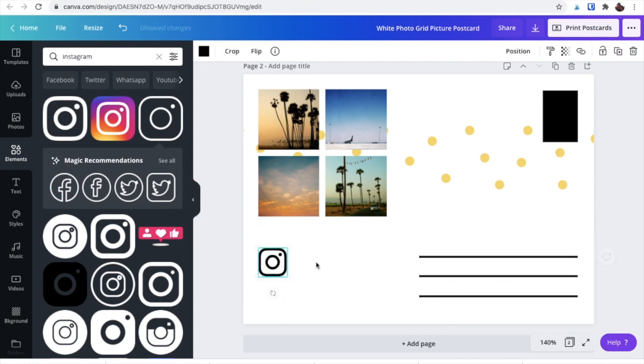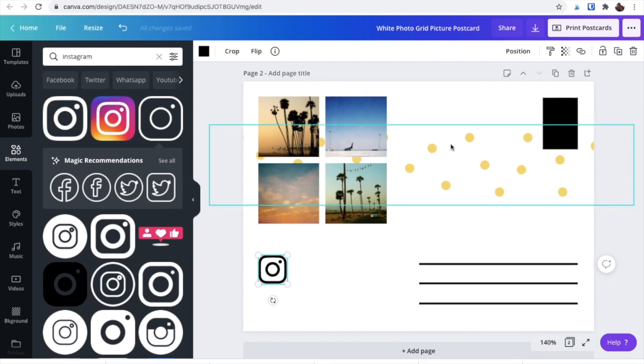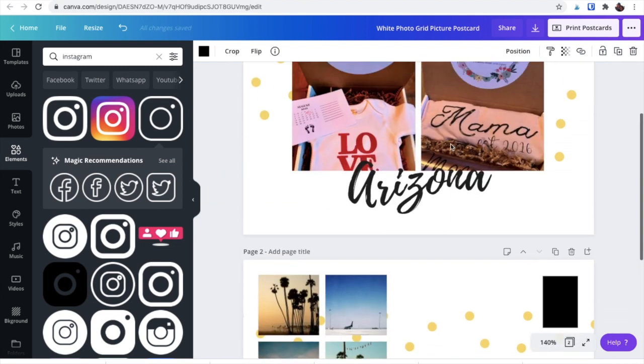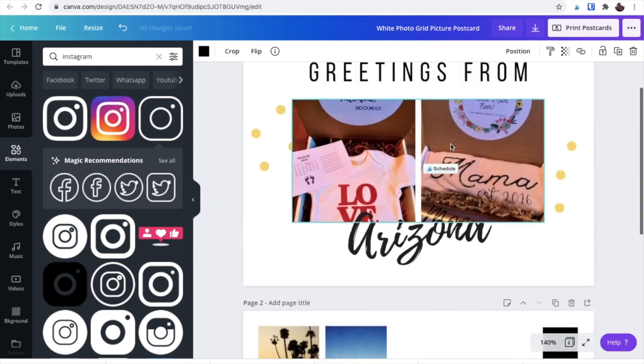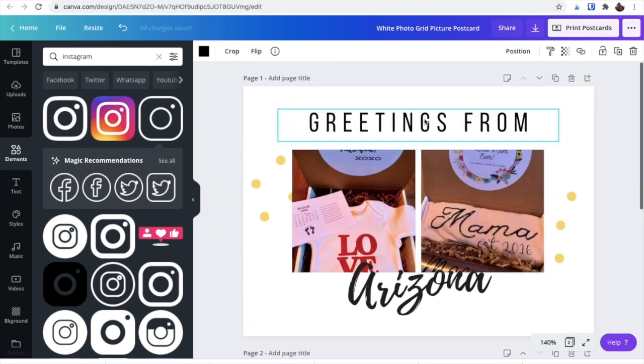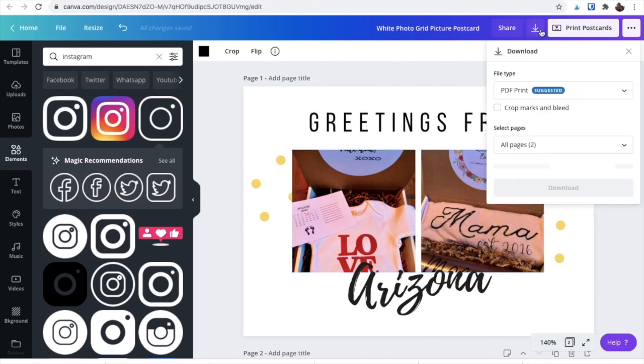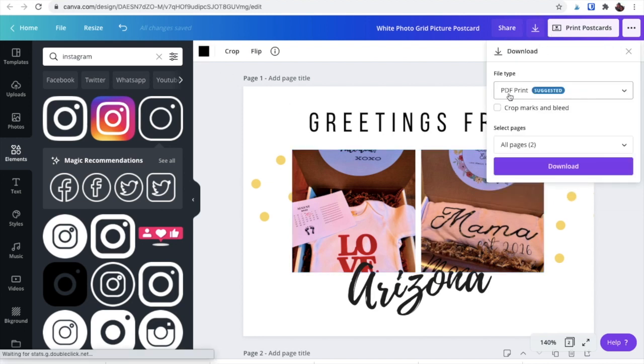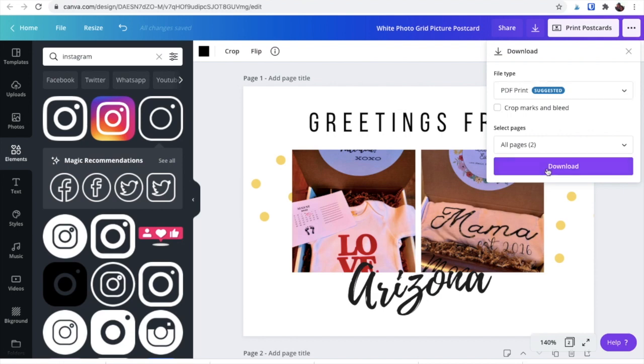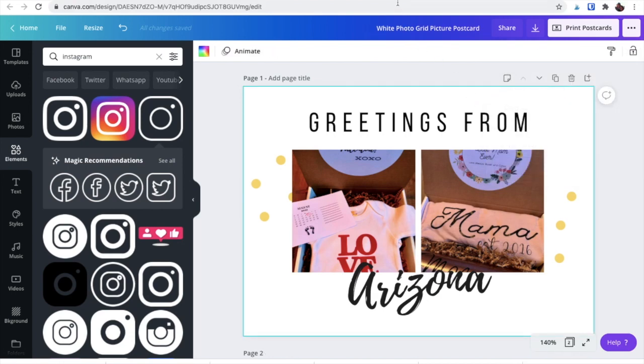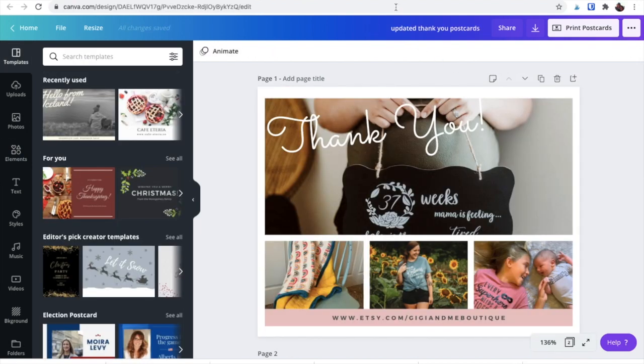You could add your social media info, you could tell them about your shop a little bit, whatever you choose. So that's kind of the how. And then you're going to download them as a PDF print so that you can print them at home. I'm going to go ahead and take you over to mine.